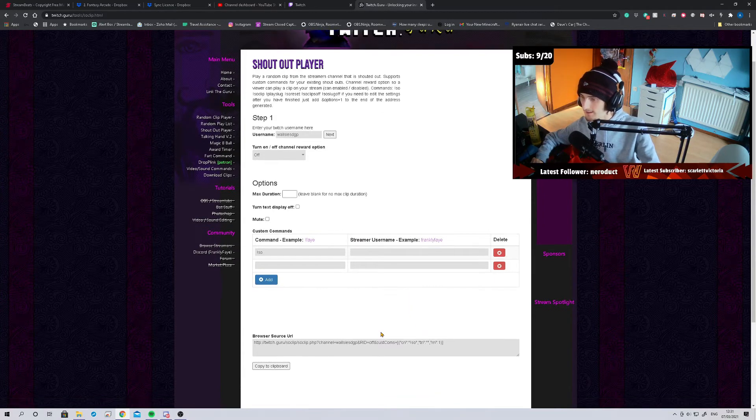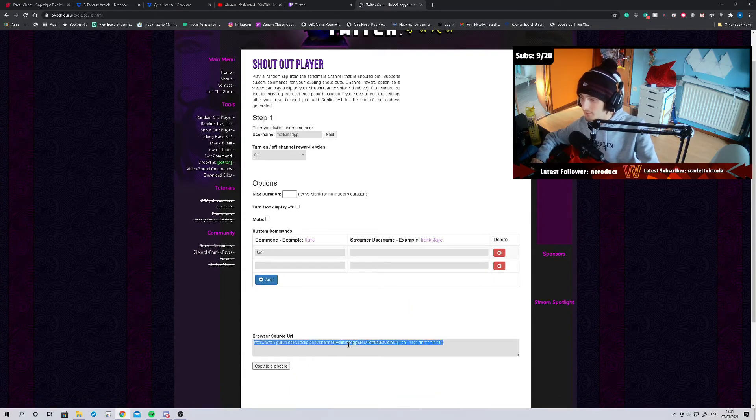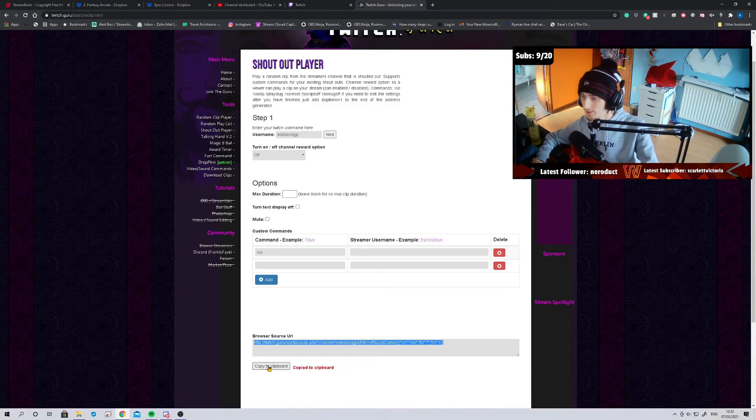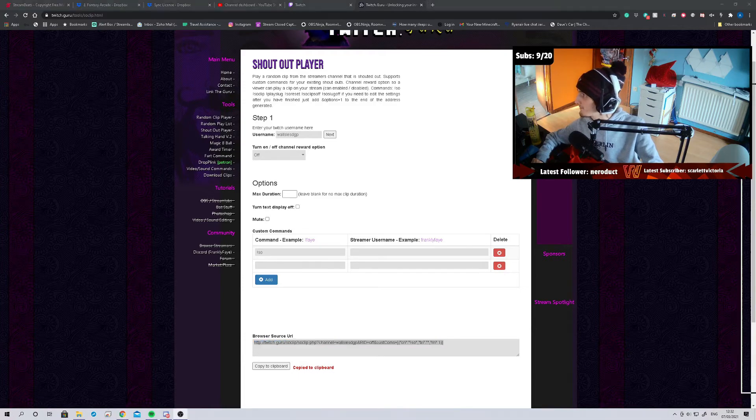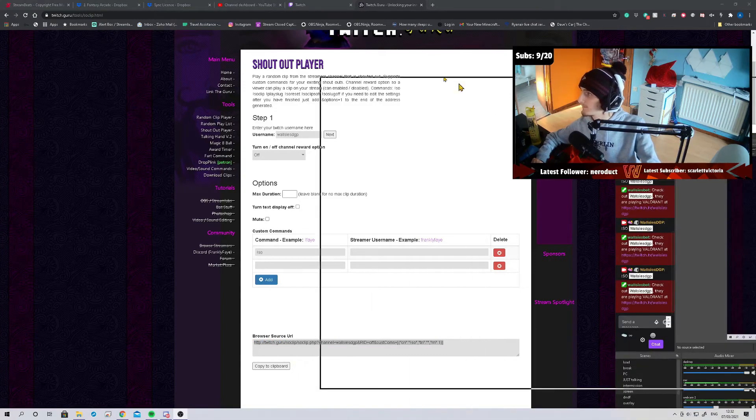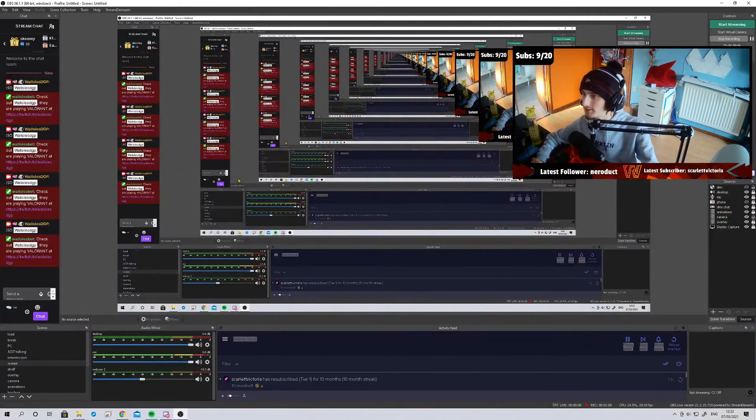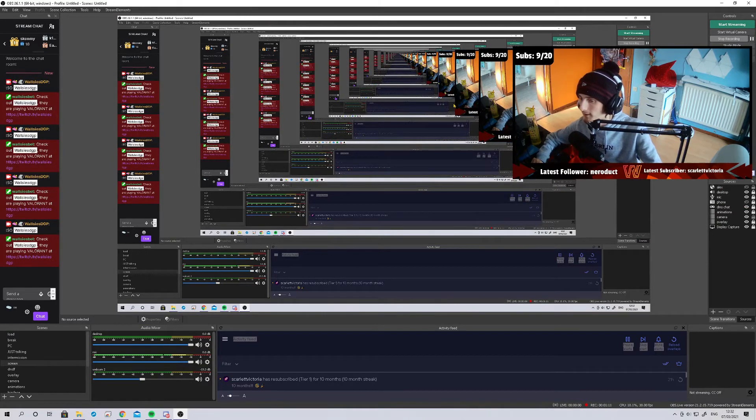And there we go. Then you get the source down here. Really easy. Copy that to your clipboard. Now let me just drag OBS over. We're going to have a bit of stream-ception now.